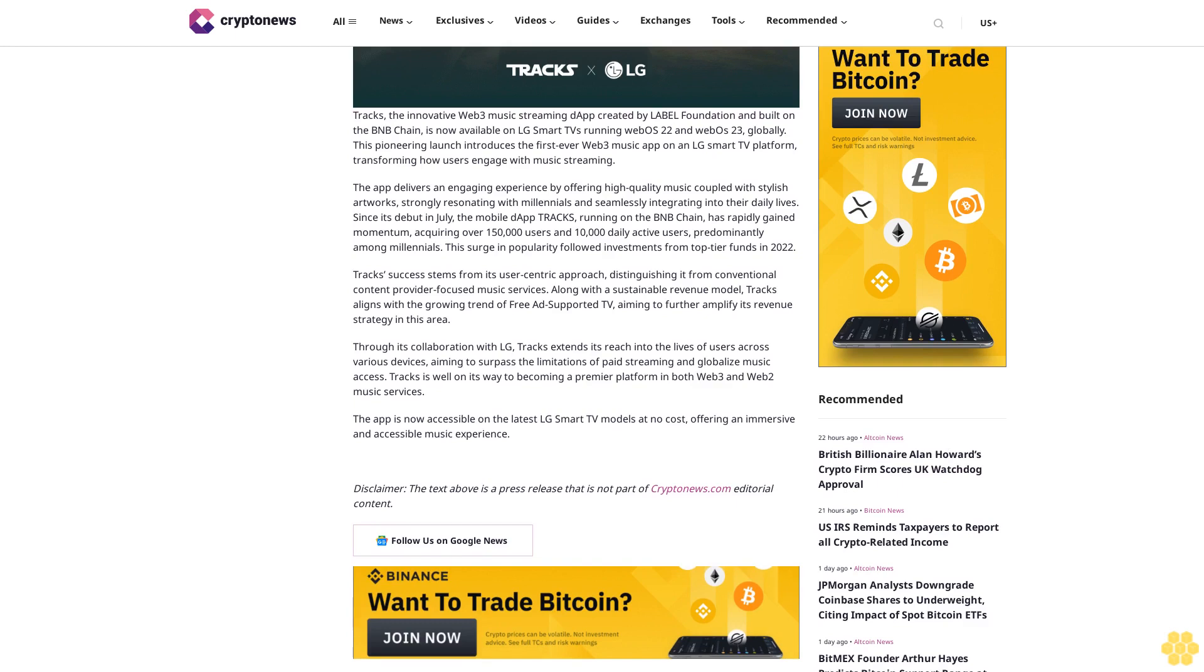Along with a sustainable revenue model, Tracks aligns with the growing trend of free ad-supported TV, aiming to further amplify its revenue strategy in this area. Through its collaboration with LG, Tracks extends its reach into the lives of users across various devices.